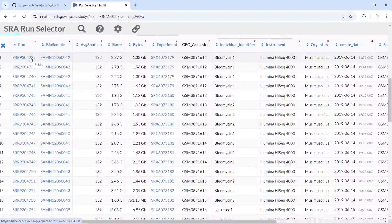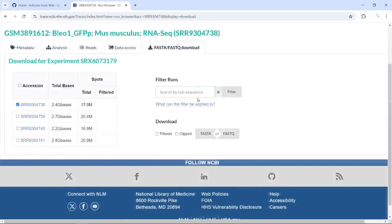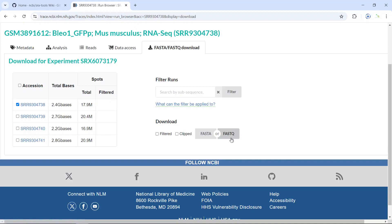Let's try to download the first one by clicking the link. You can see you have a link to download the FastQ or FastA files. We selected the first one — the total bases are 2.4G. If you want FastA files, click the FastA link. If you want to download the FastQ file, click the FastQ link. You can see the computer starts to download this raw sequencing data as FastQ files.